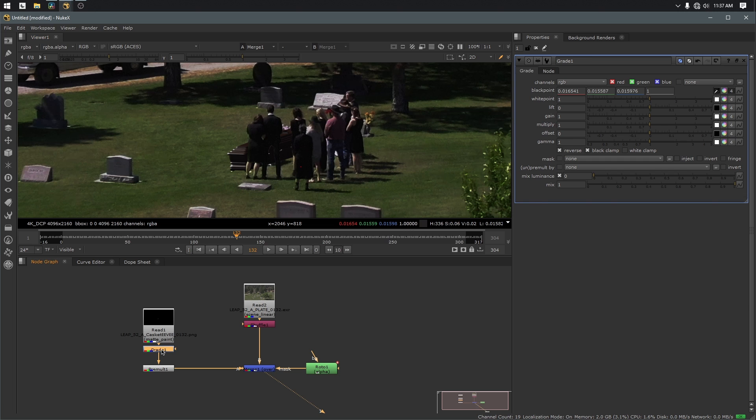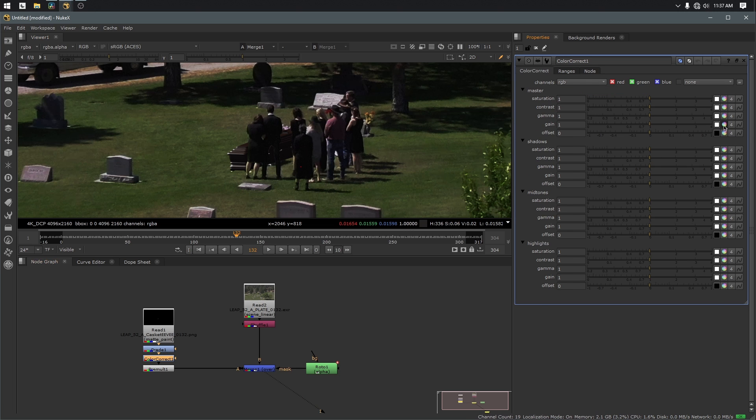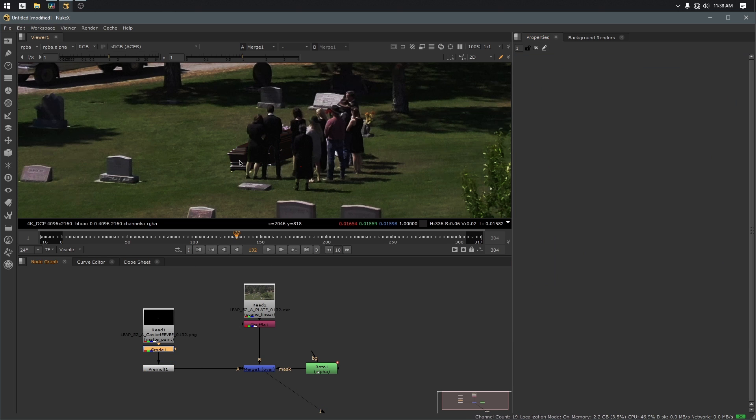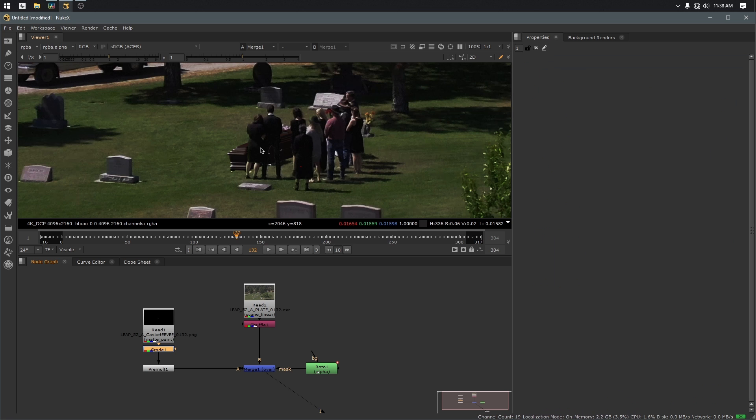You know, you could very easily now add a color correct node and we could warm it up. We can cool it down. I mean, whatever the shot requires, we now have the ability to do, but for the purpose of this tutorial, that's looking really good.